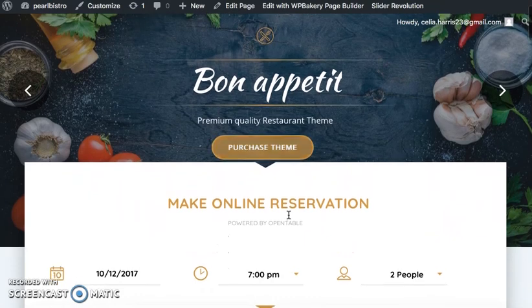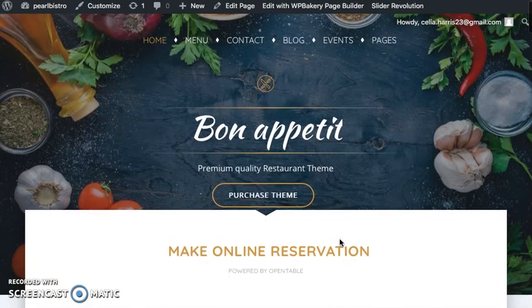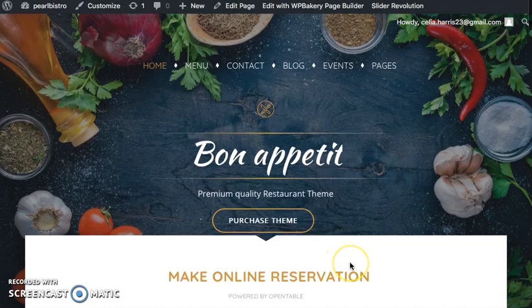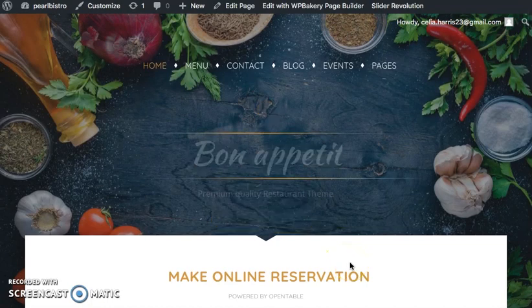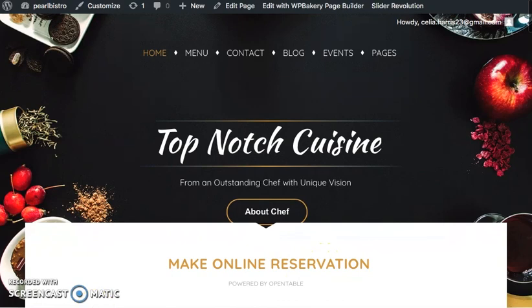If you have any questions about using this template, you can always consult the Pearl user manual which comes with the download for the Pearl template. Thanks for checking it out and good luck.